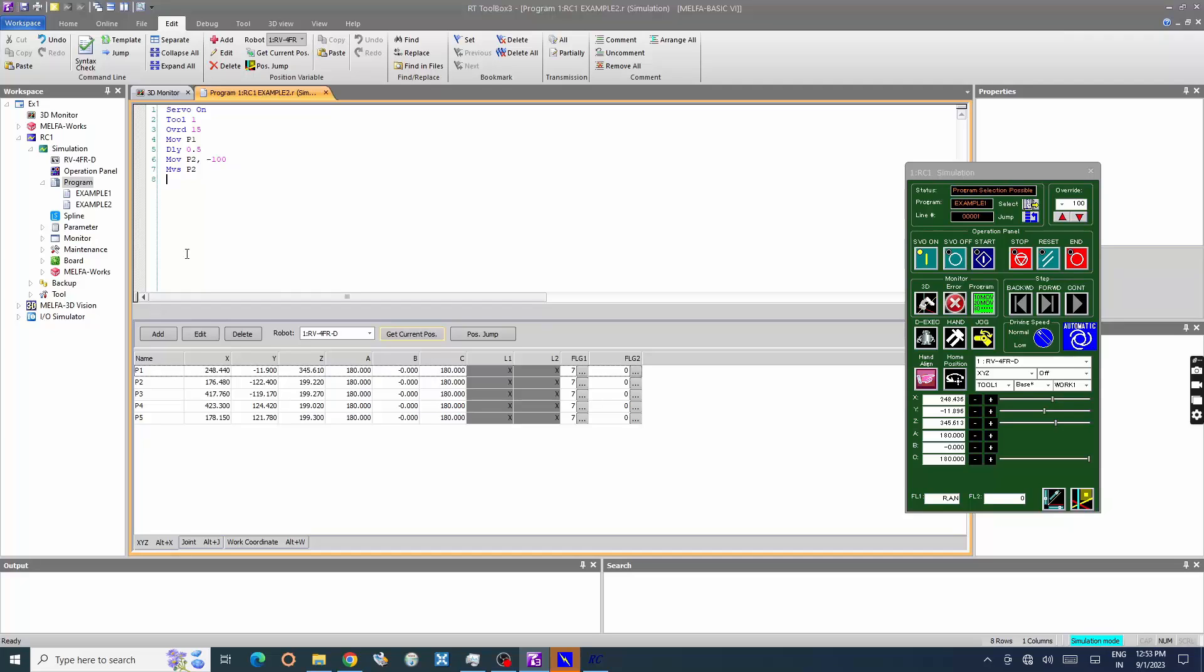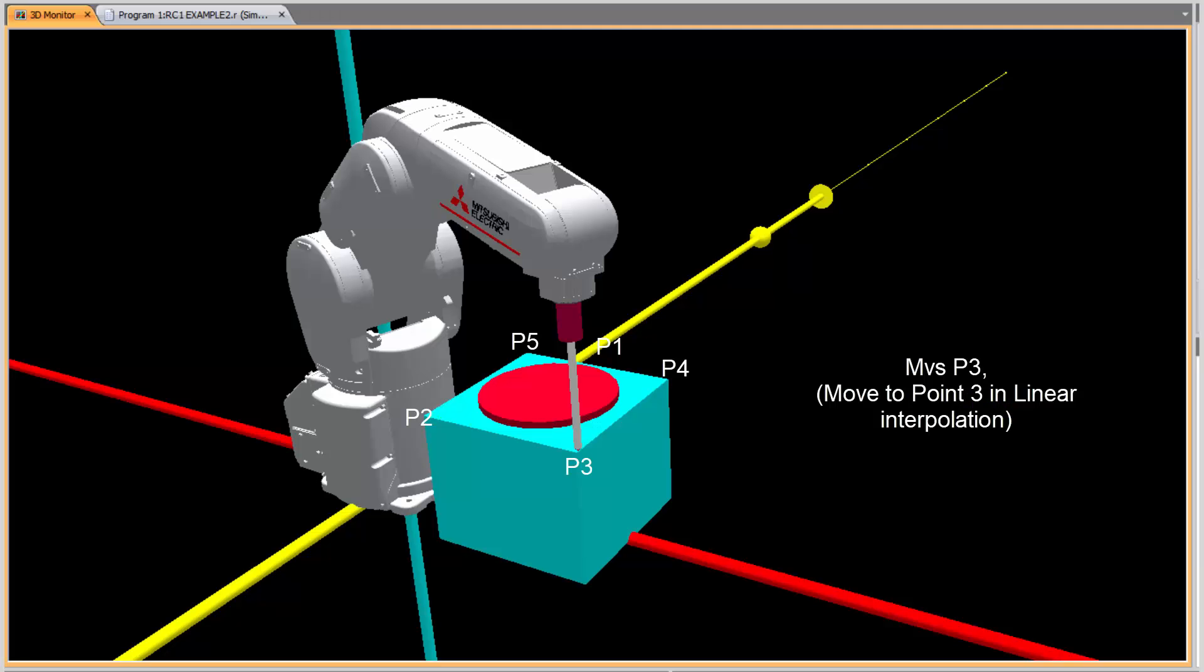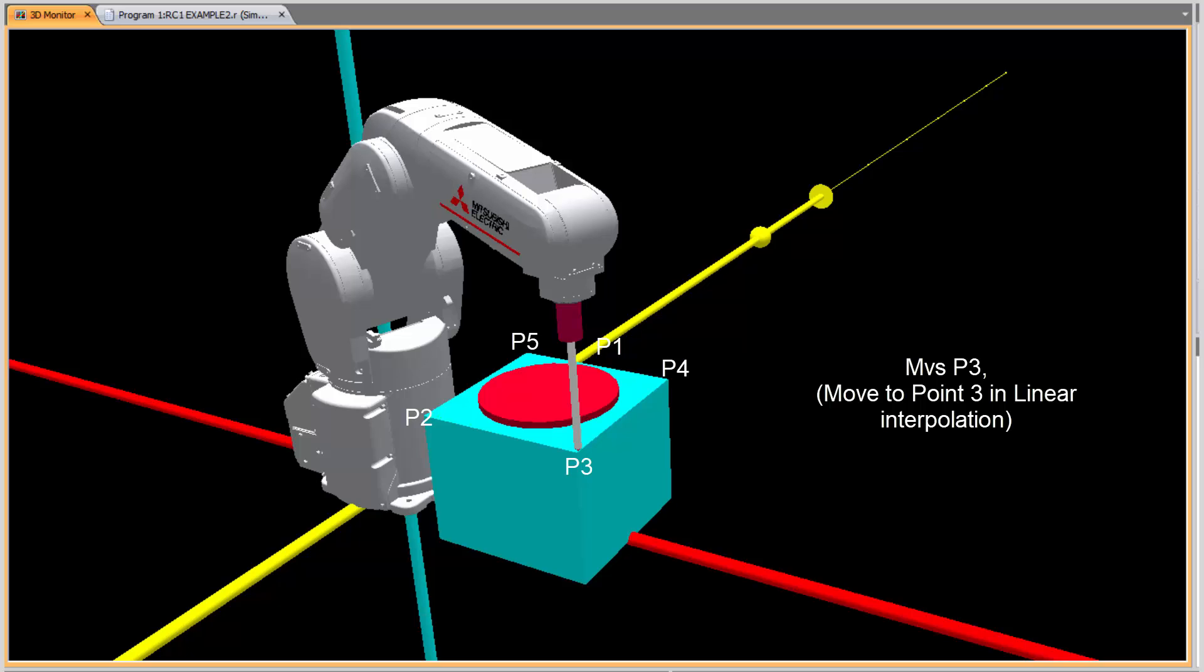DLI 0.5, delay command to pause the execution for half a second. Enter MVSP3, move the robot to point 3 in linear interpolation command.